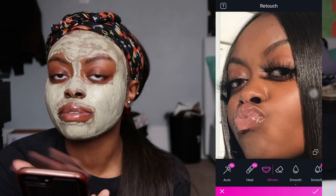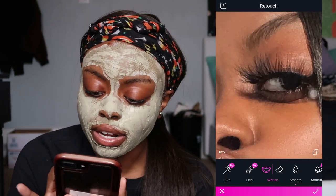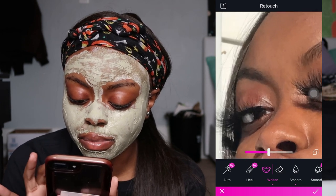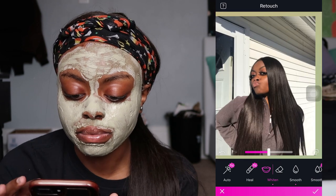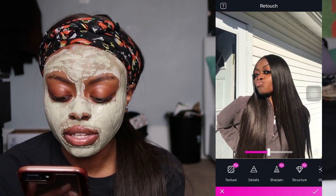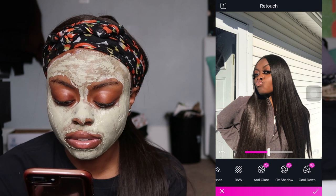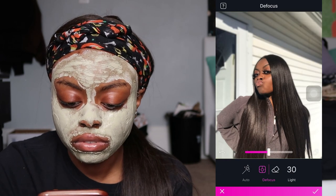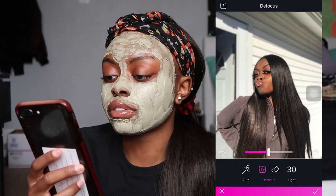Some pictures I do it, some I don't — it just depends on how I'm feeling that day. Then I go to whiten and I whiten my eyes because they're big, so I like them to stick out. Because I don't really like my background, I go to defocus, click auto, and it will literally defocus your whole background for you. Then you just save it and post on Instagram.